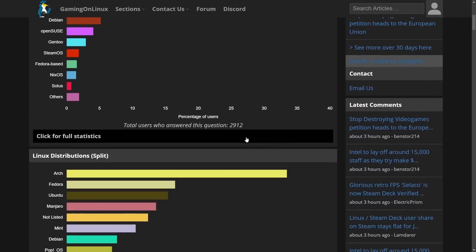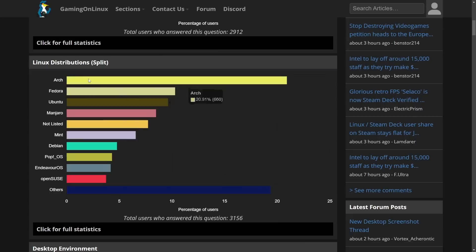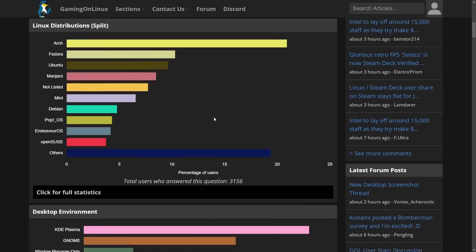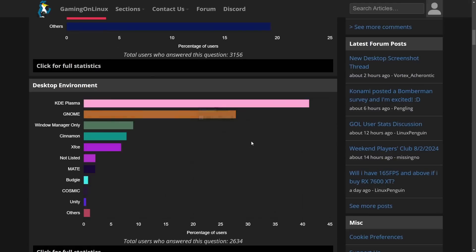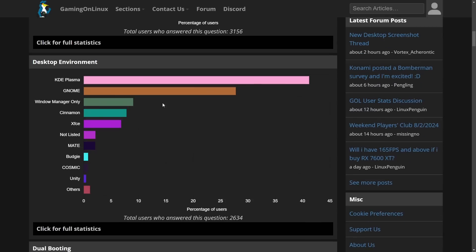But let's continue on the survey as we see the Linux distributions split including Arch Linux, Fedora, and Ubuntu coming in third here. Desktop Environment KDE Plasma is actually taking the cake here on this survey.